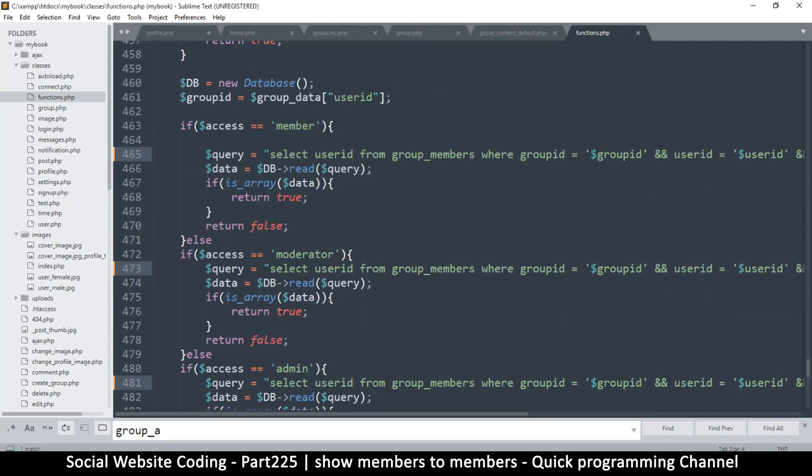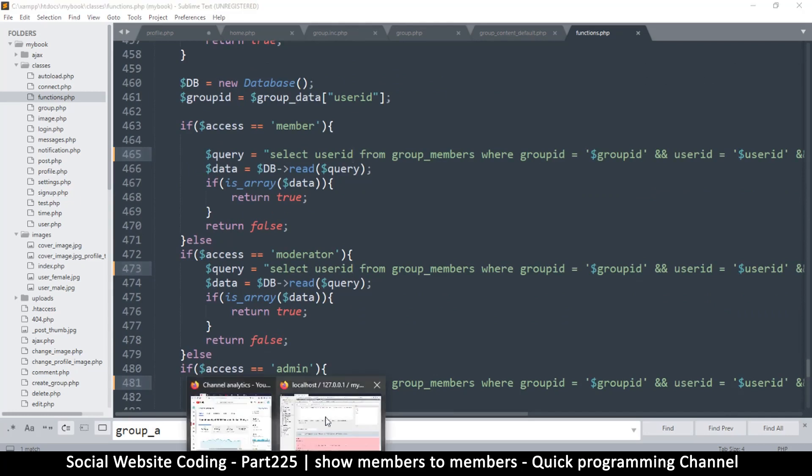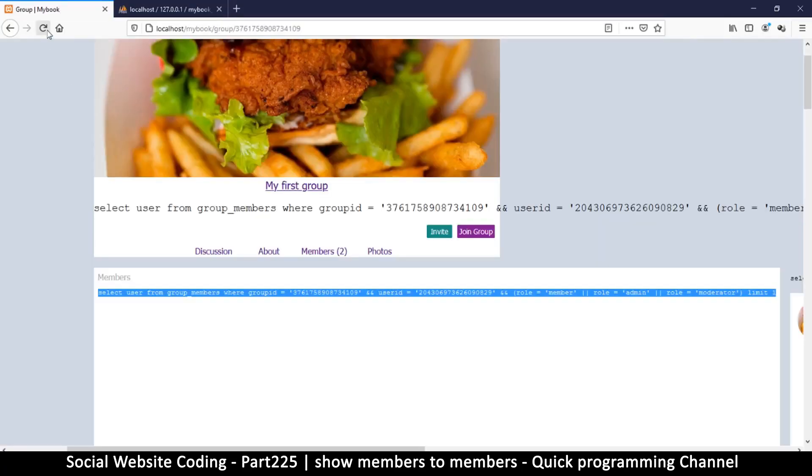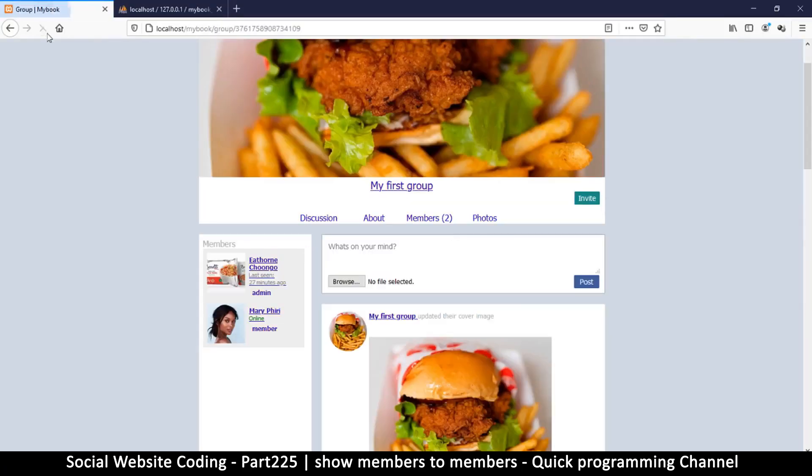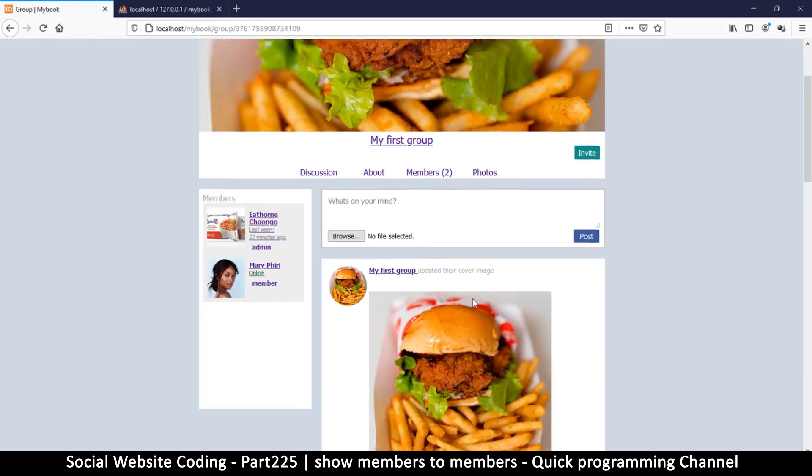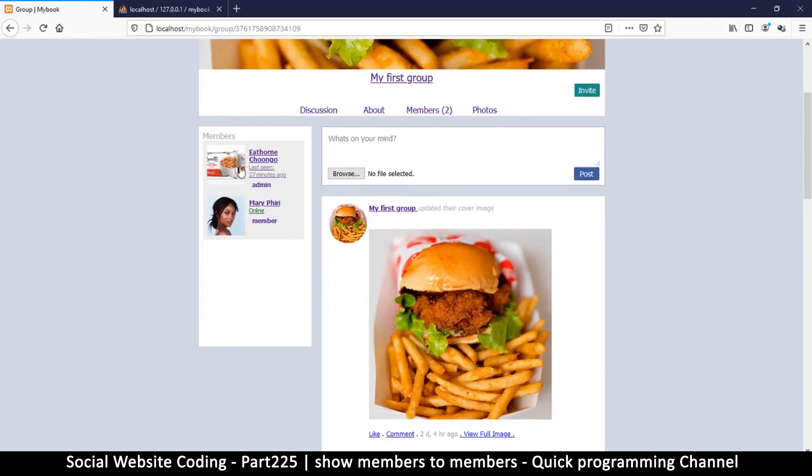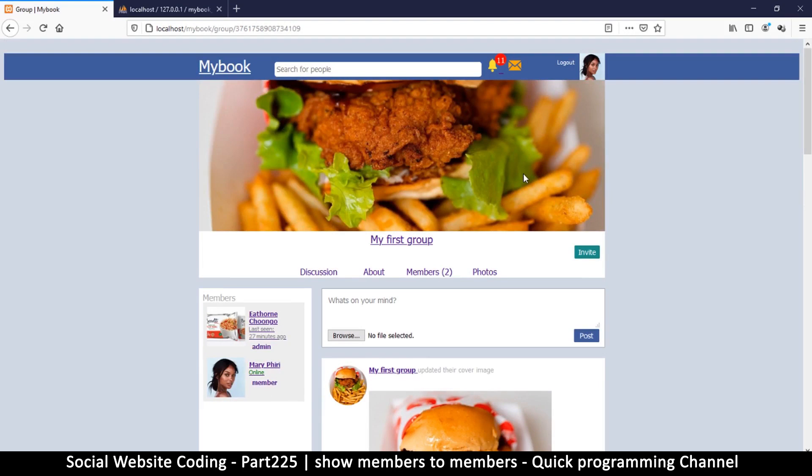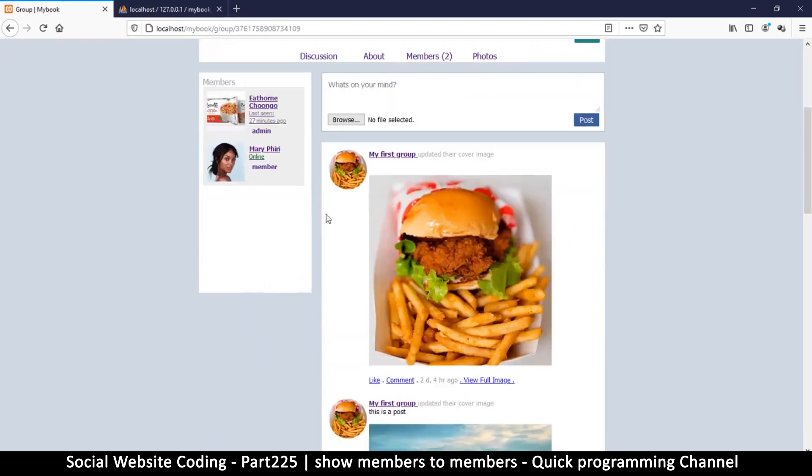So just put ID at the end. Select all, yeah, this is why I just prefer to say select all instead of selecting a column. Hey, my bad. Okay, so refresh, and there we go. So everything looking good now. Yeah, we have two members, I can see the members here, very very nice.